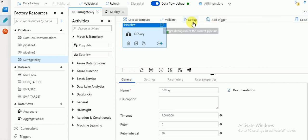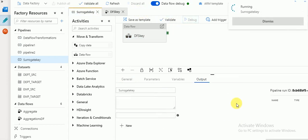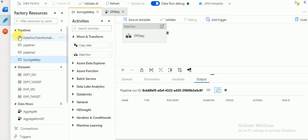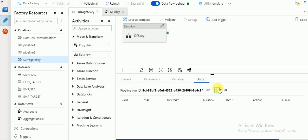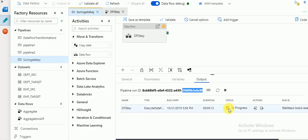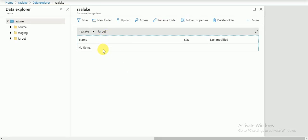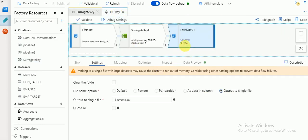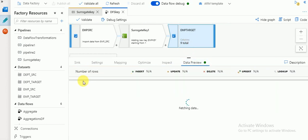Once publishing is completed, that means whatever pipeline we created is saved. Click on debug - the session will be available here. If you use a debug option, the session is displayed in this panel. If you use 'trigger now', the session will be available in your monitor section - that's the difference. There is also a data preview option available; if you refresh it you can see the data preview before running your pipeline.